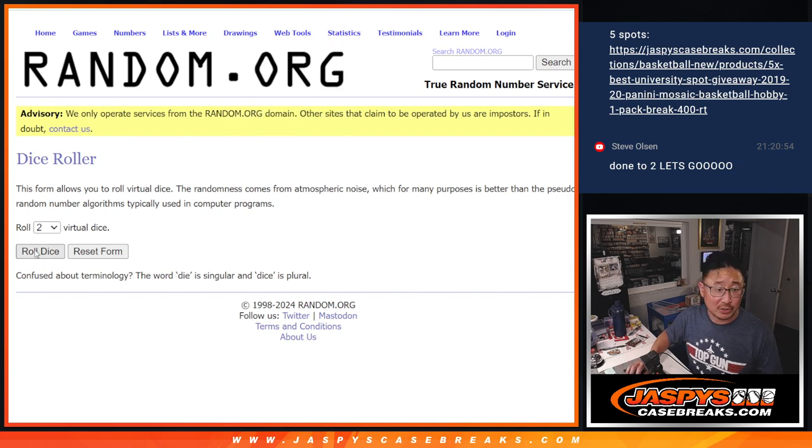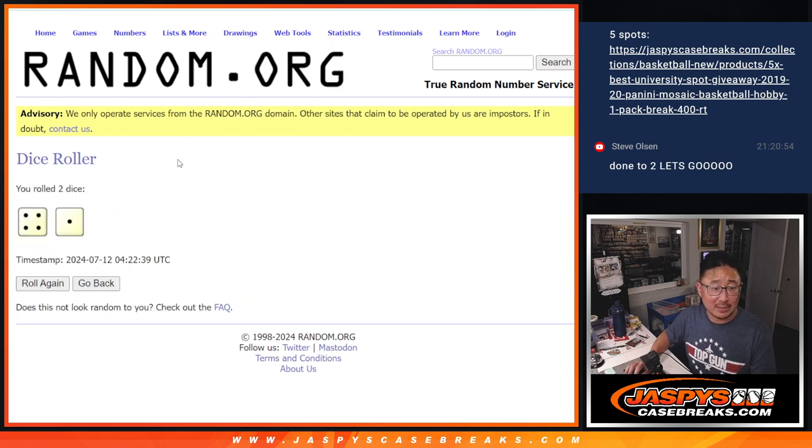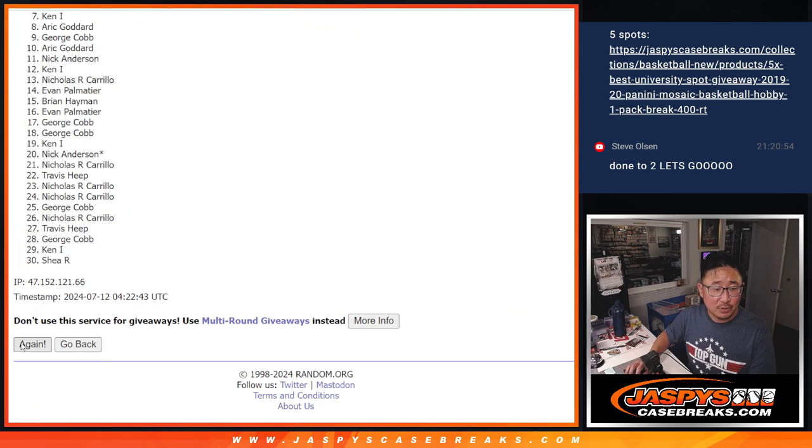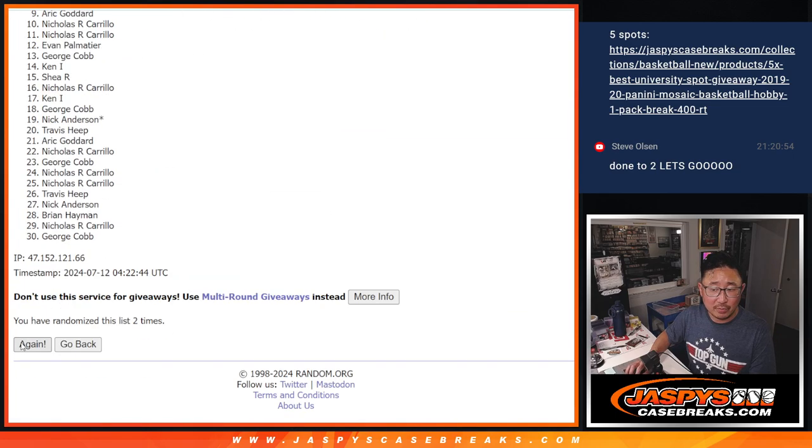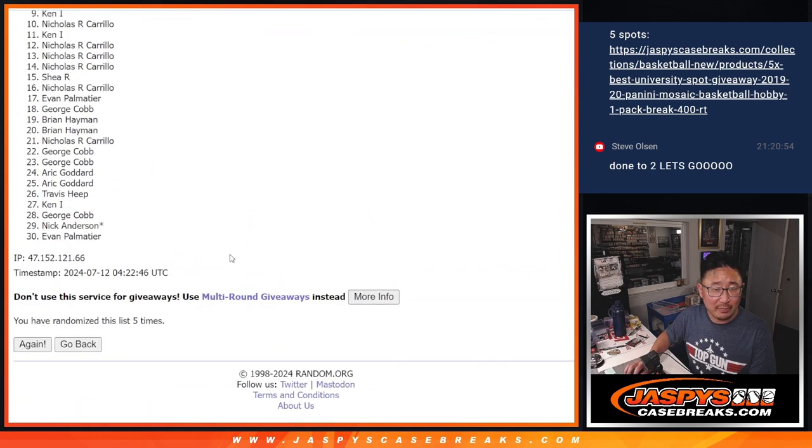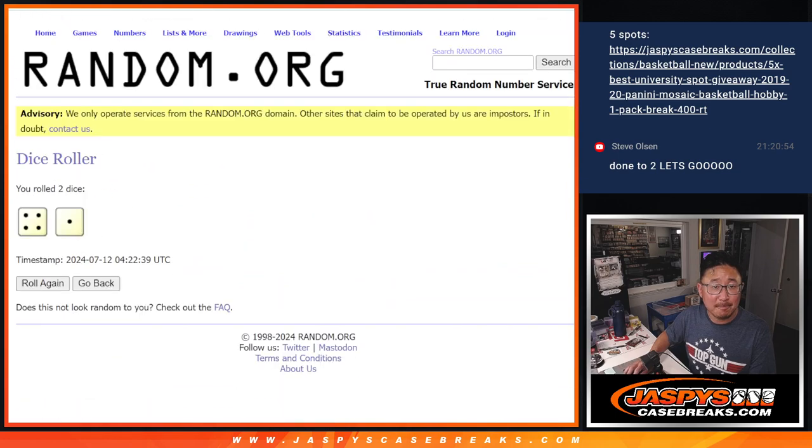Let's do the pack break first. Let's roll it, randomize it. Four and a one, five times for names and teams. One, two, three, four, and a one, fifth and final time.